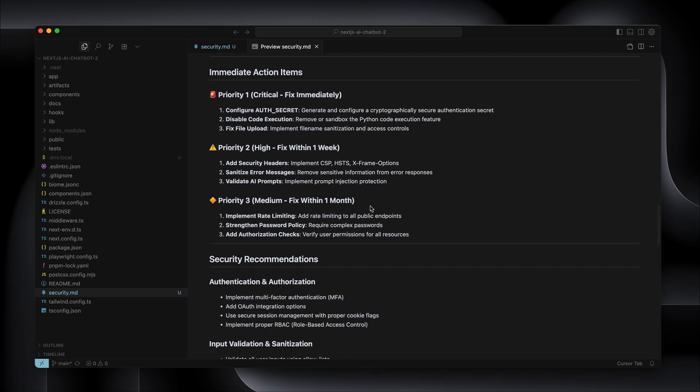Now I can decide on the next plan of attack — ask the model to go through step by step, resolve the ones I want to resolve, then run the security checklist again. Good to go until I do my next integration, such as a payment, an email, or mutating data — that kind of thing.